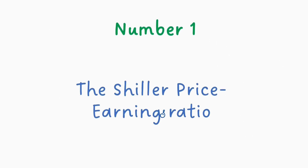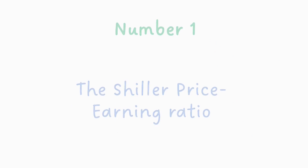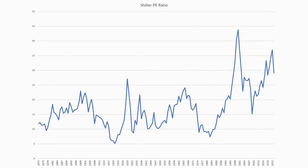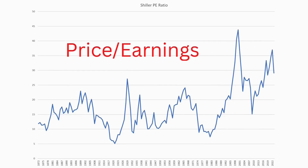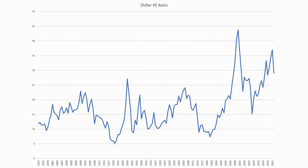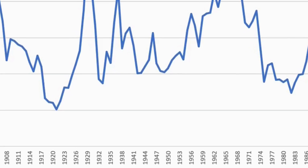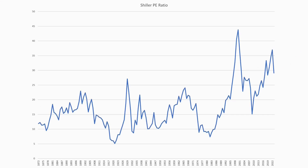Number one: the Shiller price-earnings ratio. First off, what is the price-earnings ratio? It's what it says — it's the mean price of stocks on the stock market divided by their mean earnings. What Robert Shiller did, which is a bit different, is that he used the rolling average of 10 years of earnings and adjusted this for inflation. Without doing this, the price-earnings or PE ratio would be much spikier than we see in the chart here, and therefore it would be much more difficult to see trends.